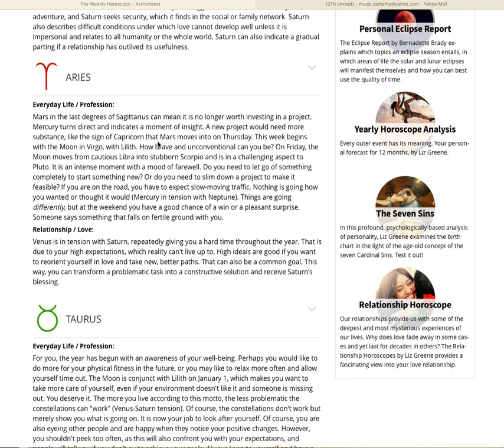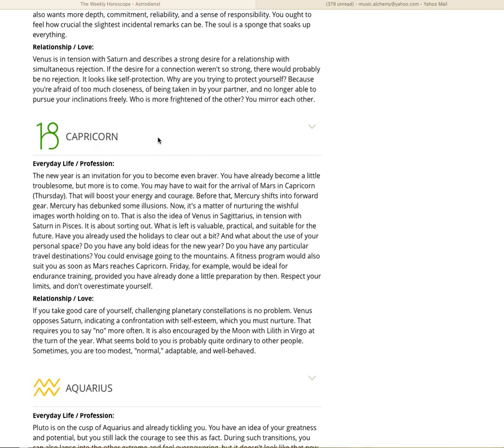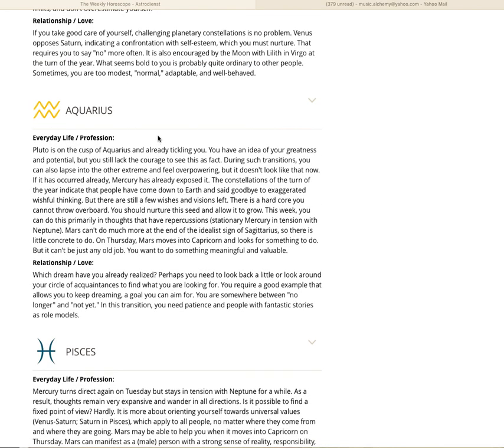When you construct something, when you take tasks and you work hard, that's when you receive Saturn's blessing. Now let's go to Aquarius. We're going to go to the fixed signs now. Fixed Air, Aquarius. Pluto is on the cusp of Aquarius and already tickling you. You have an idea of your greatness and potential, but you still lack the courage to see this as fact. During such transitions, you can also lapse into the other extreme and feel overpowering. But it doesn't look like that right now.